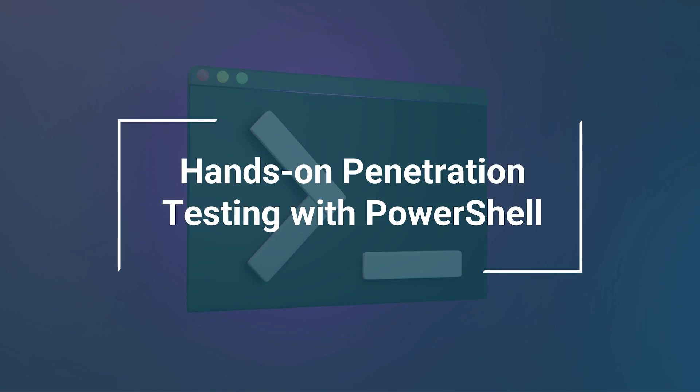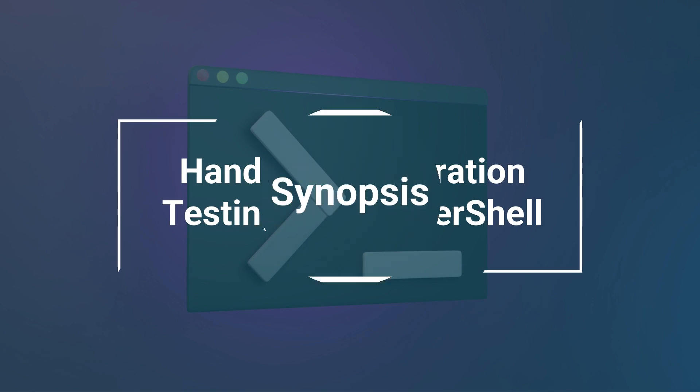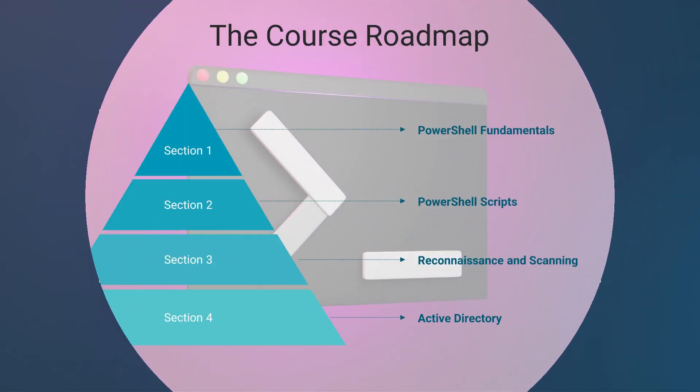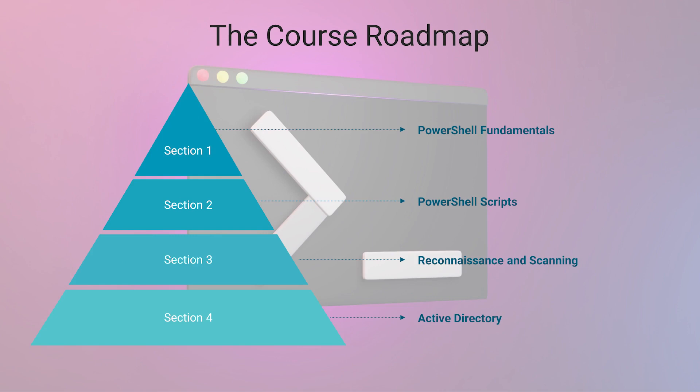Hello and welcome to the course about hands-on penetration testing with PowerShell. Now let's take a look at what this course is all about. This course is divided into eight sections.